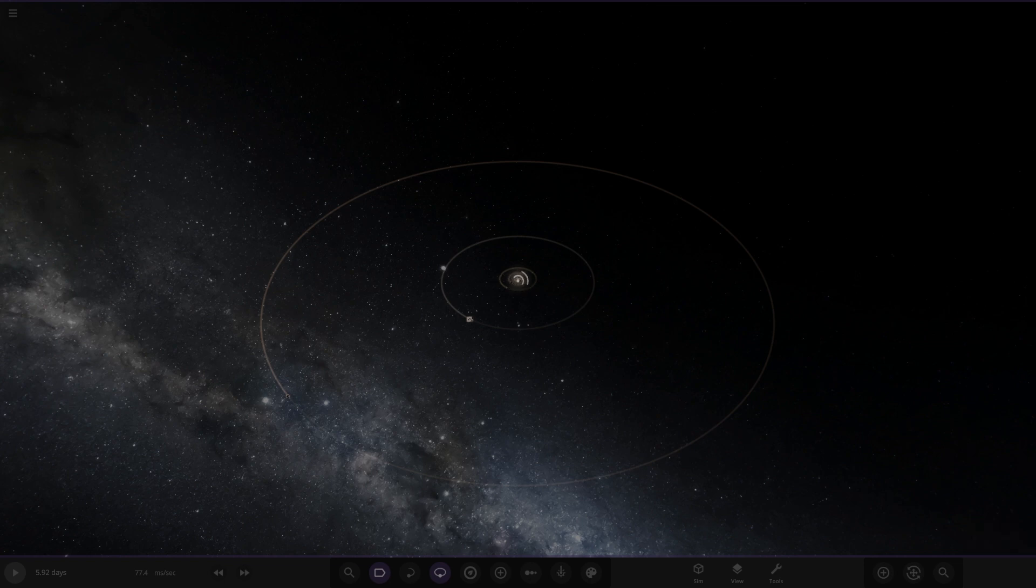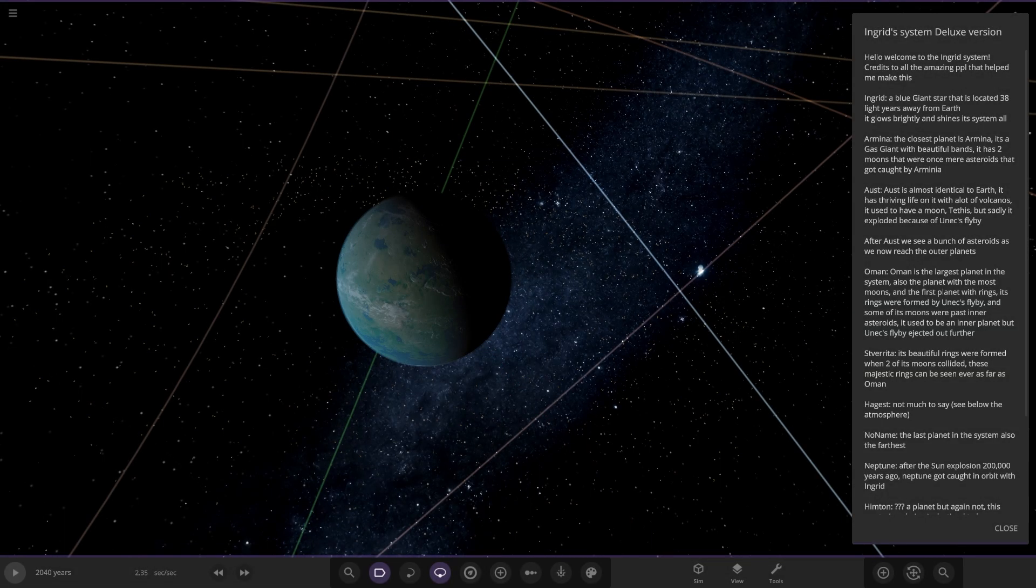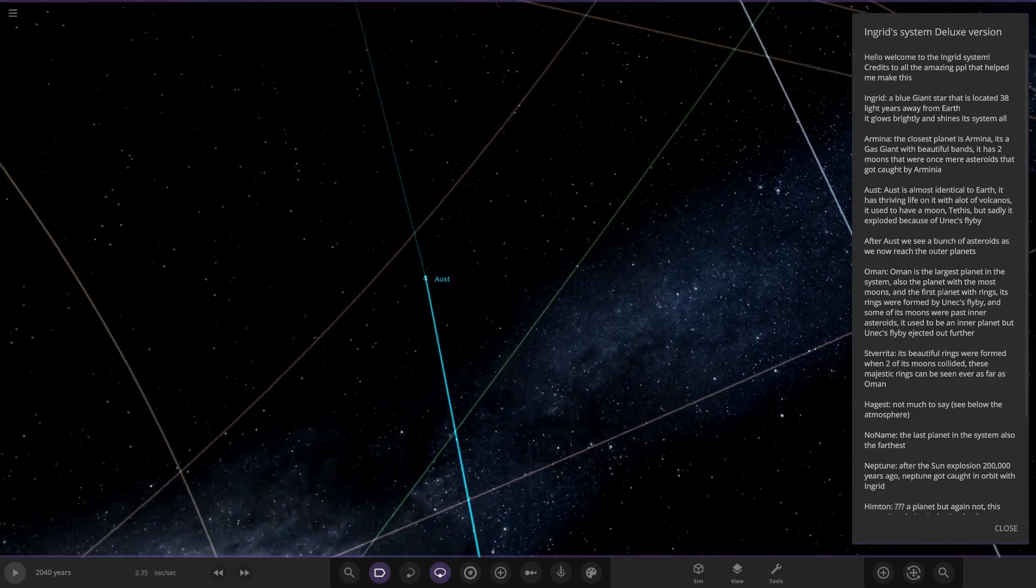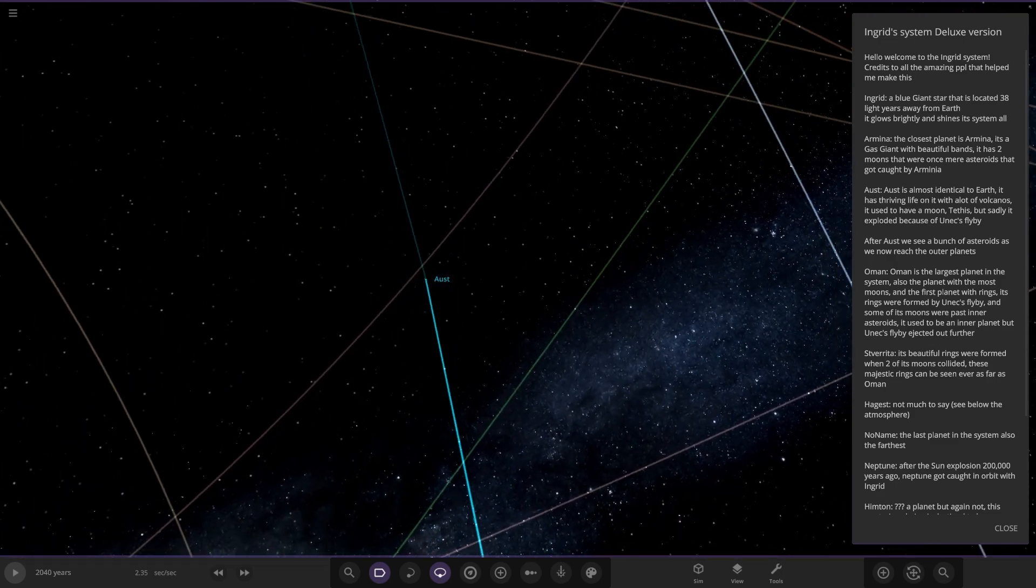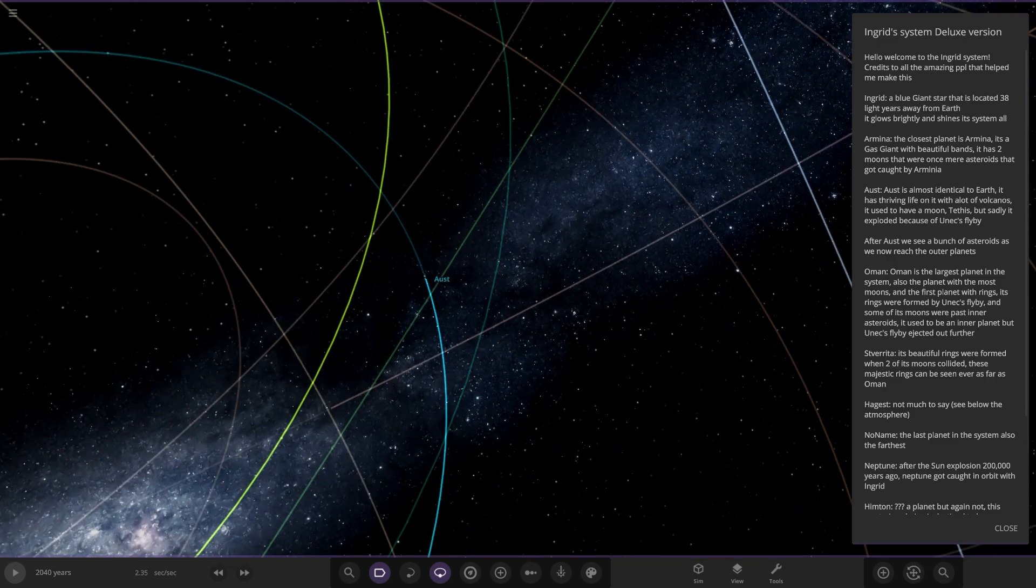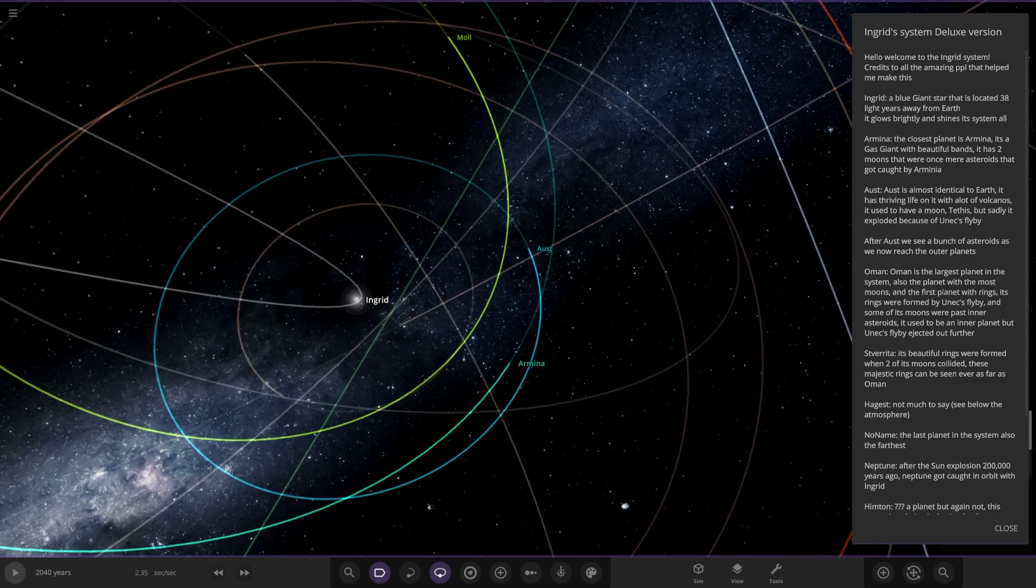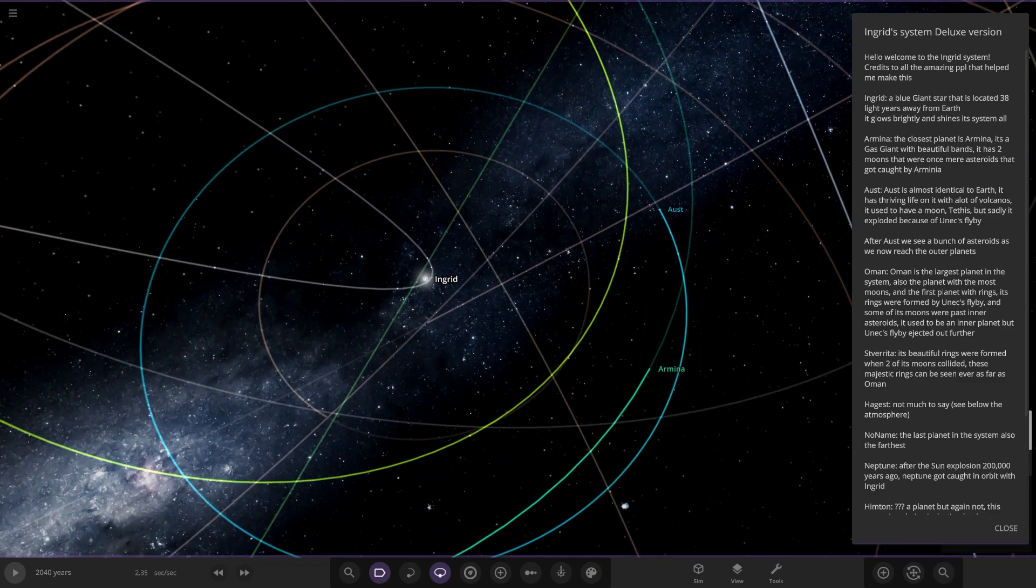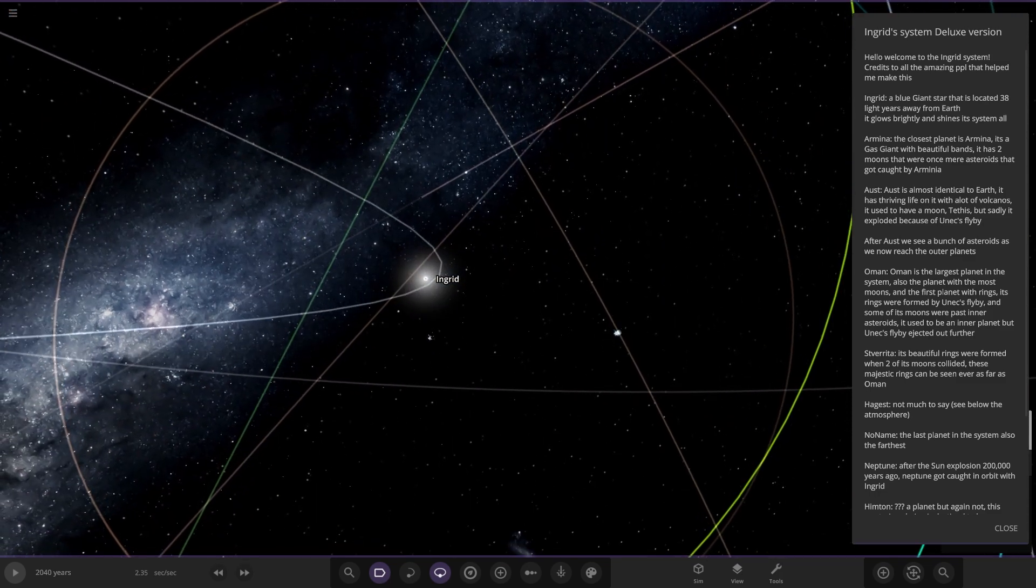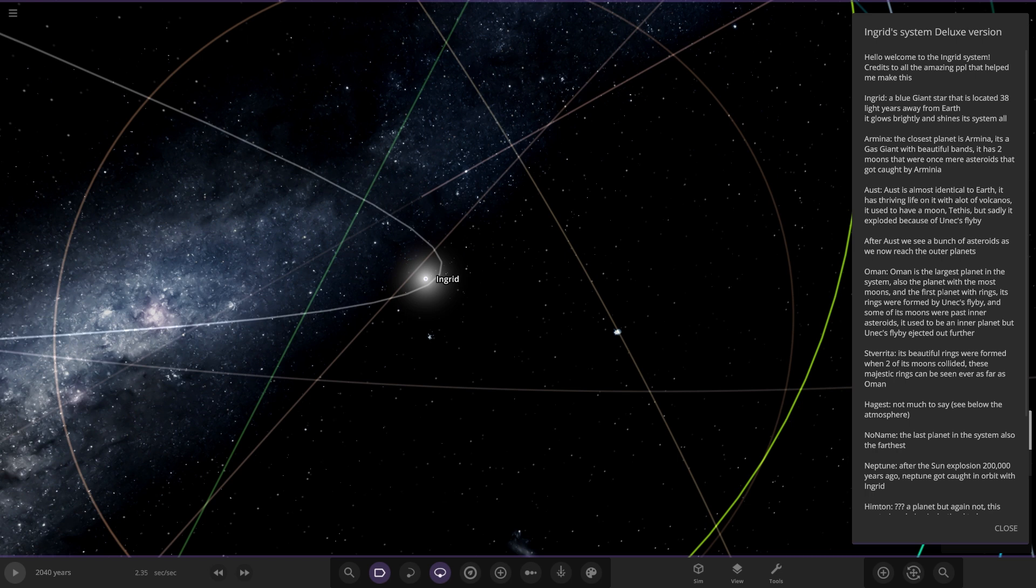Okay, what have we got? It's loading, something quite large. Oh hello, there we go, that's more like it. We got the reading, we like the reading. Ingrid System Deluxe Version - welcome to the Ingrid system, credits to the amazing people that helped me make this. Ingrid is a blue star located 38 light years away from Earth. It glows brightly and shines its system.